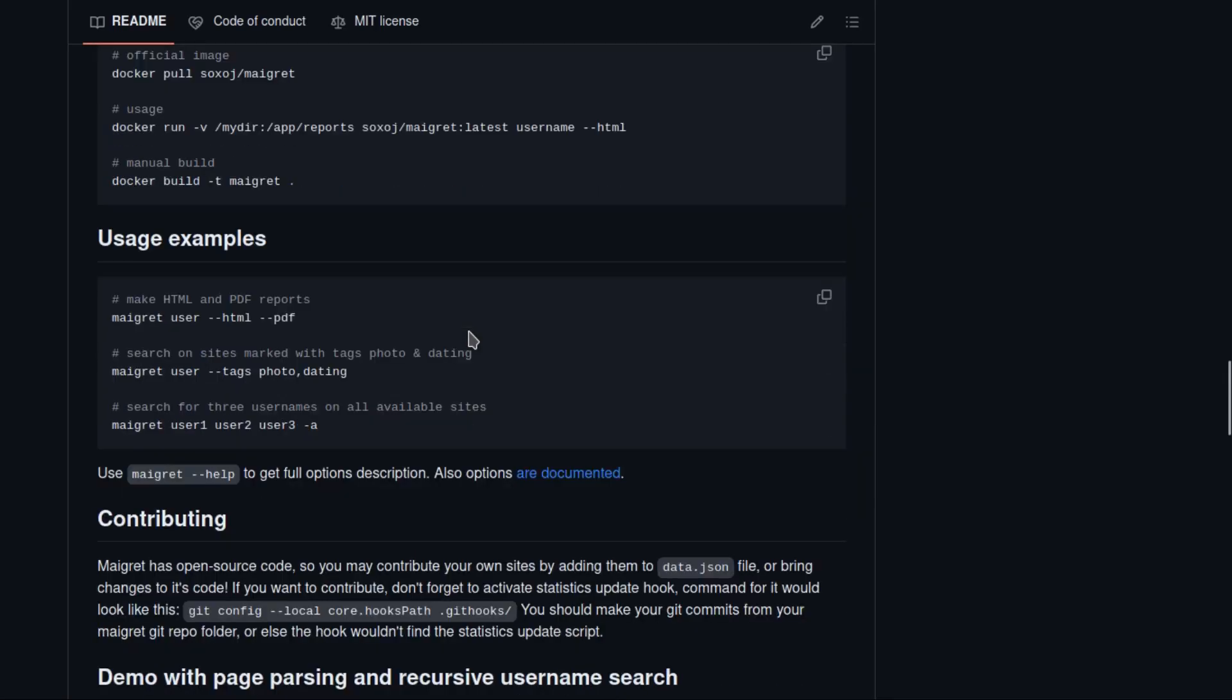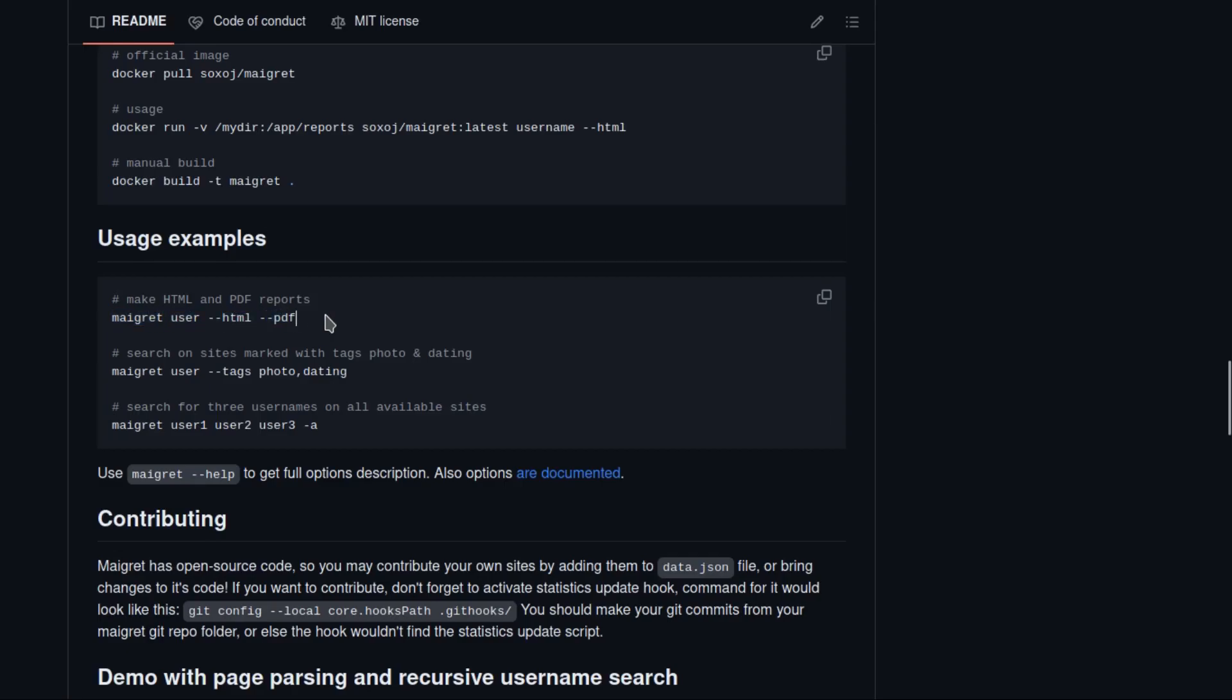You can see here are the basic usage examples. As you can see, Maigret username HTML PDF. We'll talk about these tags in a few minutes.